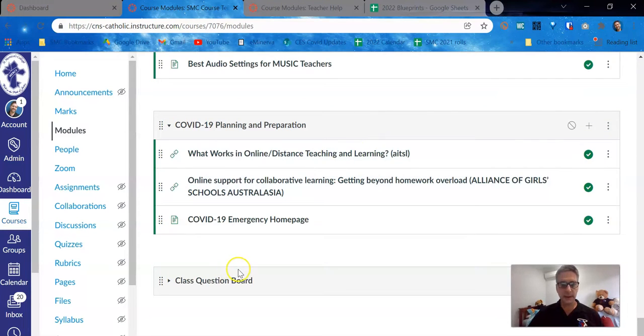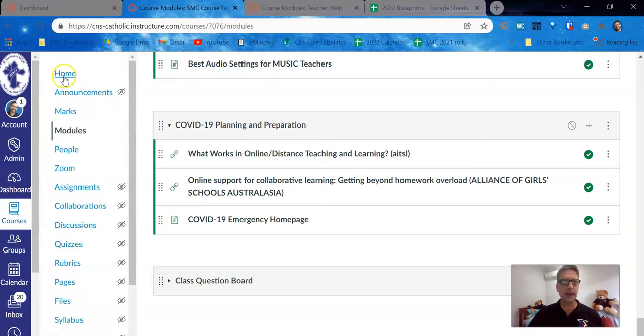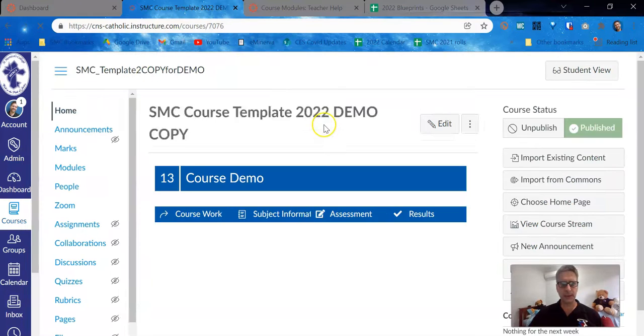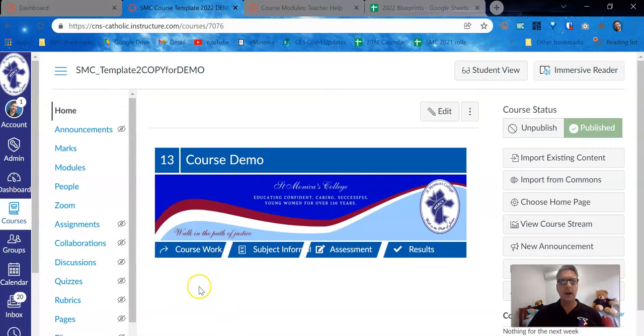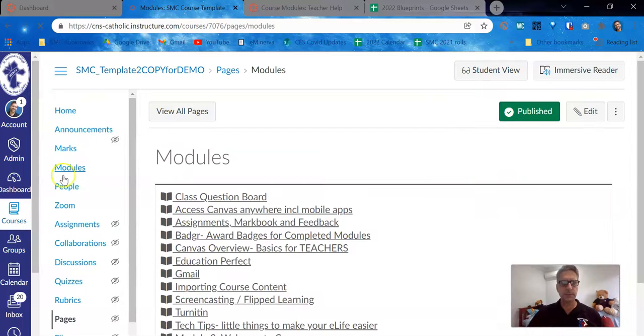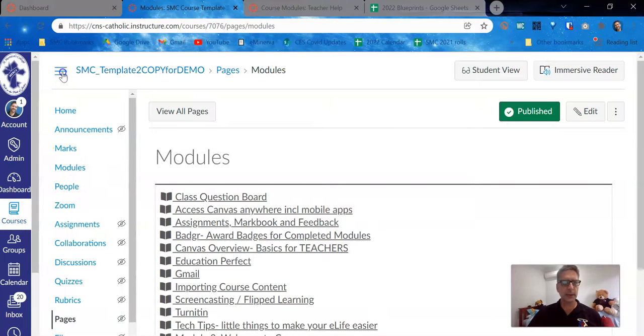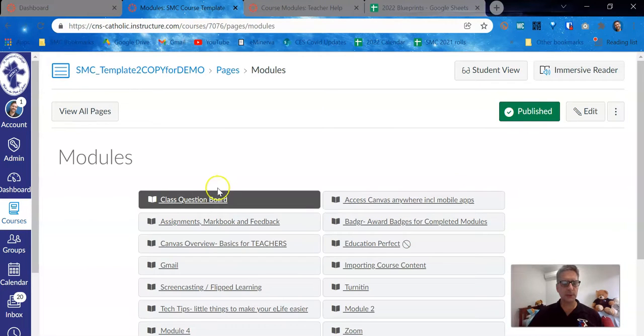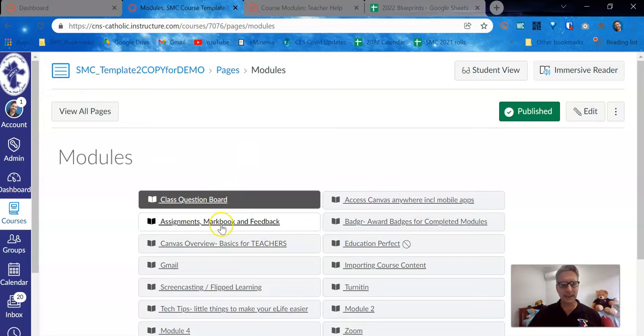So now that it's in a different order, if I go back to my modules page, there's still another step to do. Because we all work in modules, we like working in modules, but when it comes to the student display, we will need to update this page.